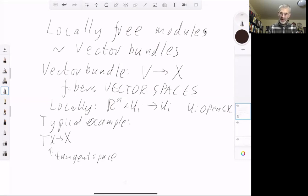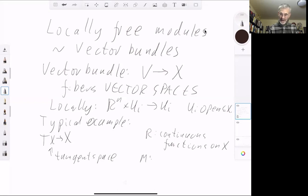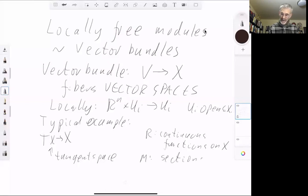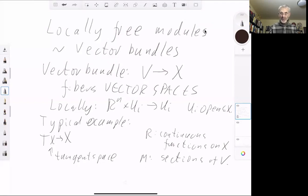This corresponds to a module over a ring R because we can take R to be continuous functions on X, and we take our module M to be sections of the vector bundle V. In the case of the tangent space, the elements of the module M would just be tangent vector fields on X. M is a module over R because you can do pointwise multiplication.